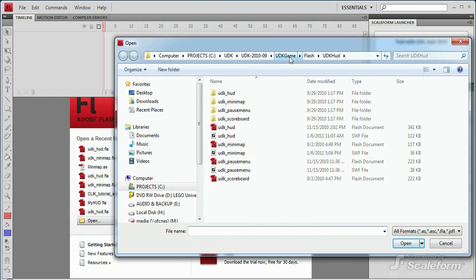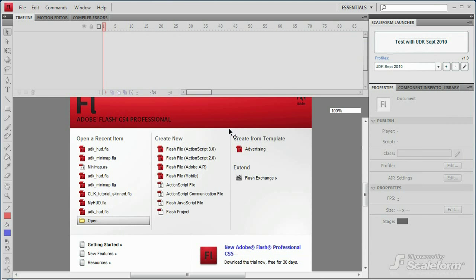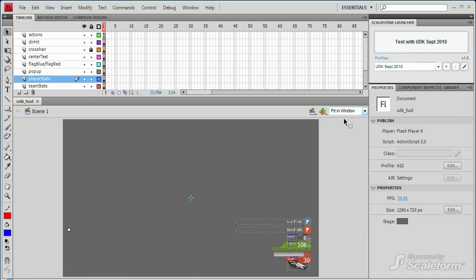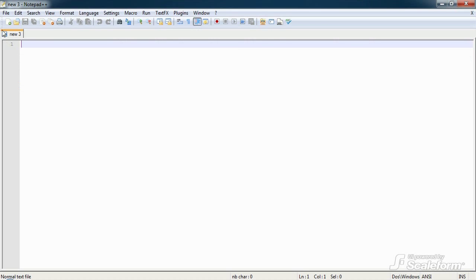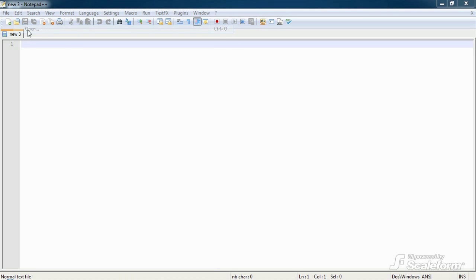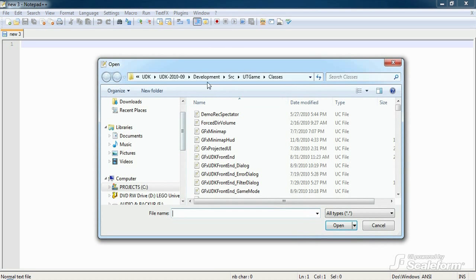Open up udkhud.fla if you haven't already. Likewise, open gfxminimaphud.uc in your favorite editor.